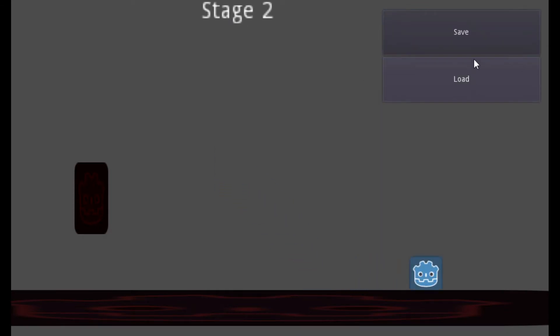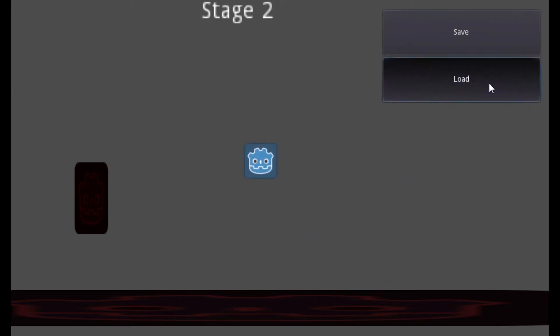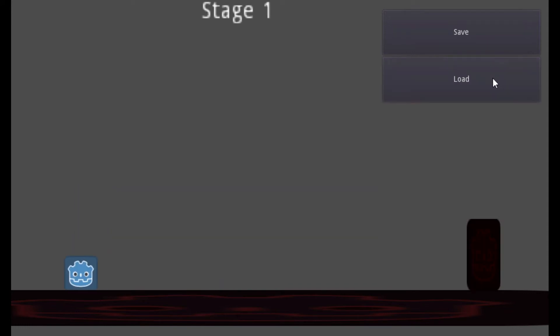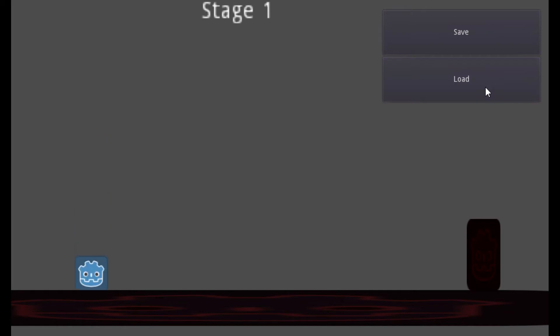When the player enters the door, it changes the stage. There's a save button to save the current stage and the player's position, and a load button to load the player to the saved position and to the saved stage.